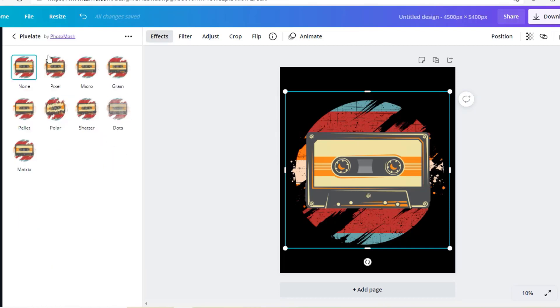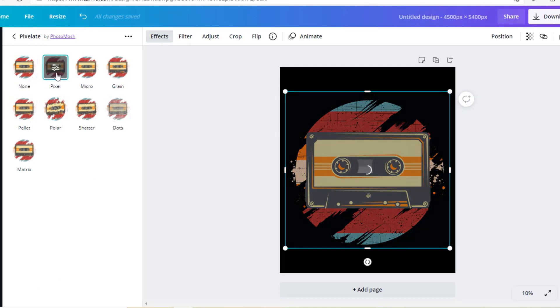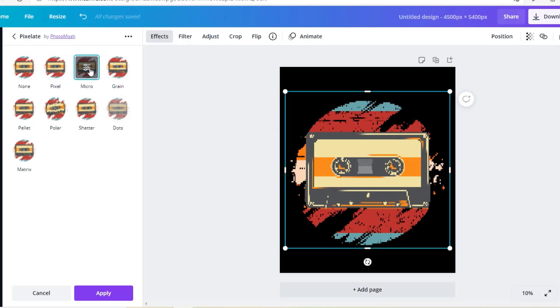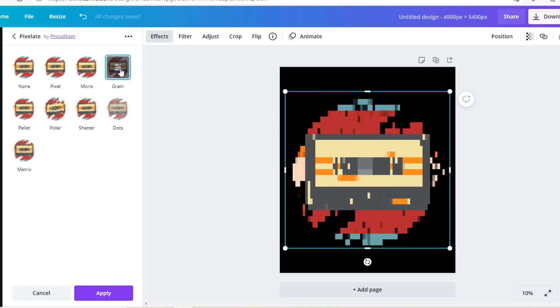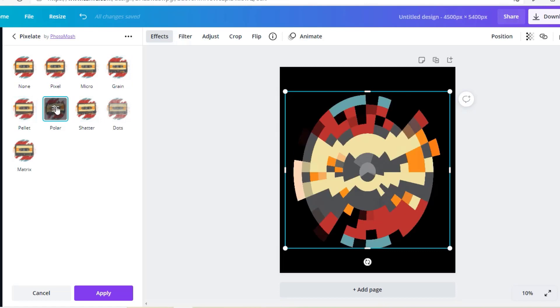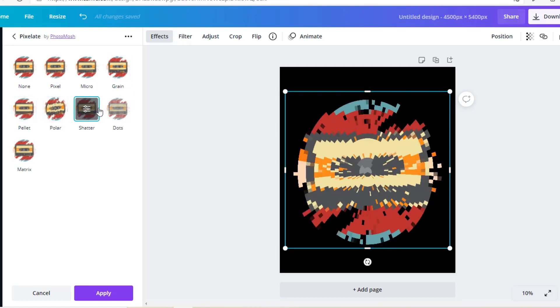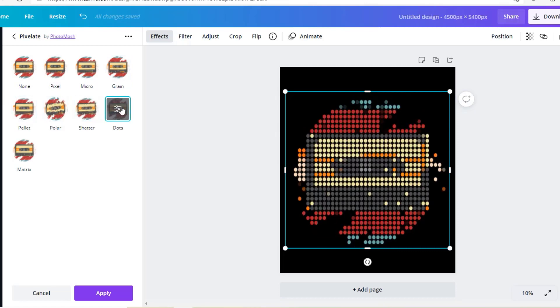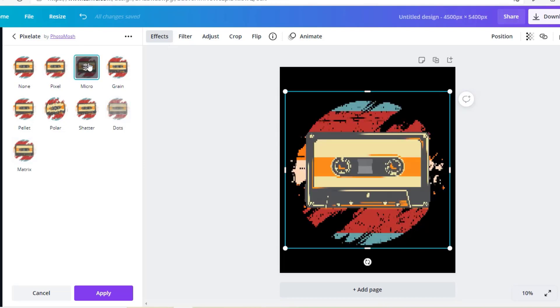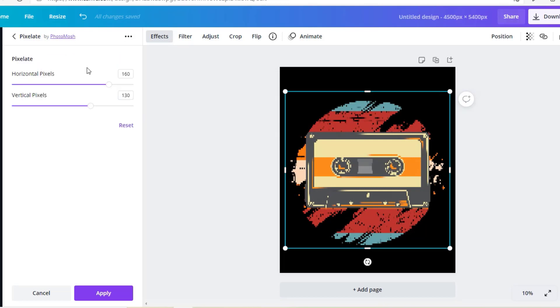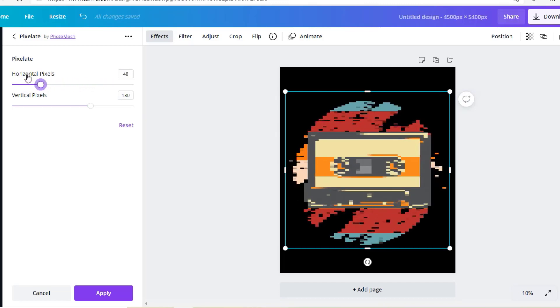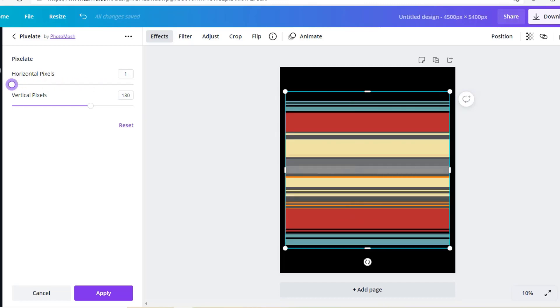If you click on pixelate, you get all of these different pixel styles here. The first one is just called pixel. The second one is called micro, which I like a lot. Then you get grain, palette, polar, shatter, dots. Dots is something quite unique as well, quite good. And then matrix, which I also like. But I think for the NFT designs, the micro one works quite well. If you double click on this, you can change the number of pixels horizontally and vertically. This is just one pixel up to 200 pixels.